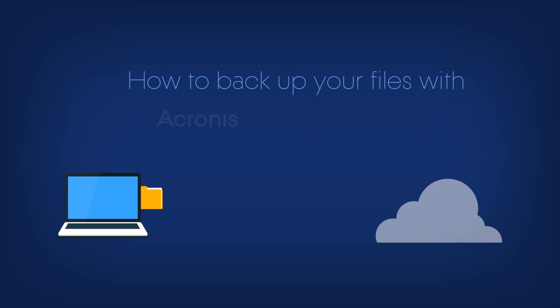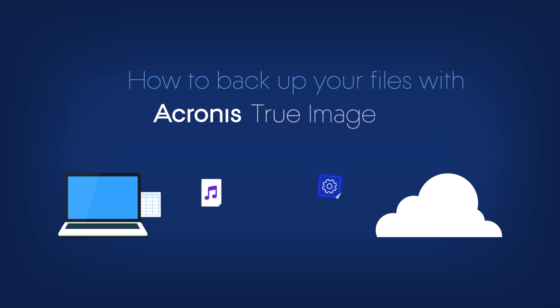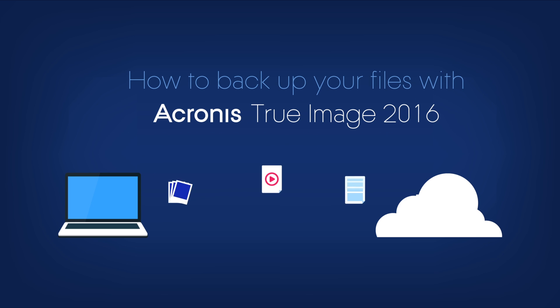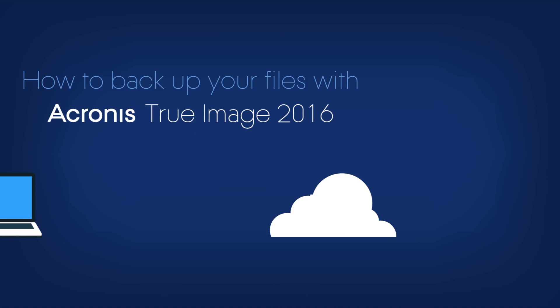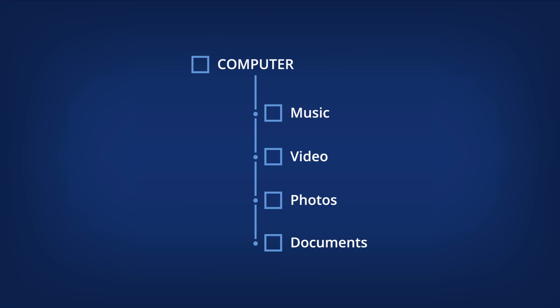How to Backup your files with Acronis True Image 2016. To protect files such as documents, photos, music files, and video files, you don't need to backup your entire PC. You can save specific files and folders.